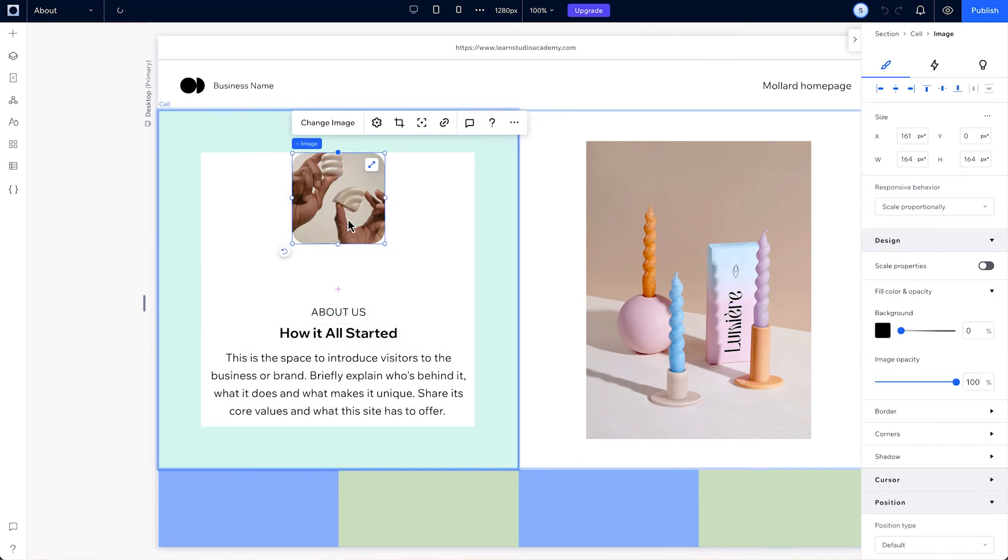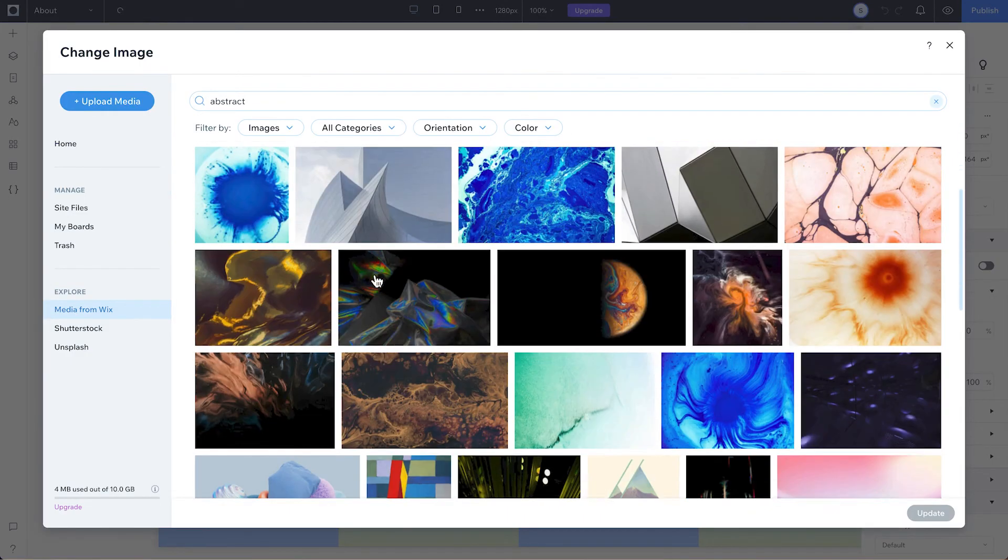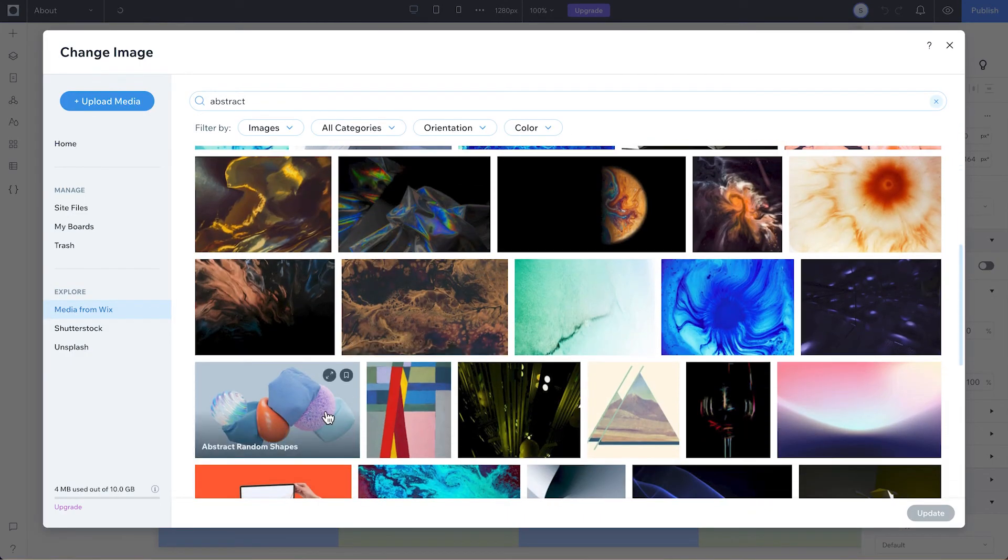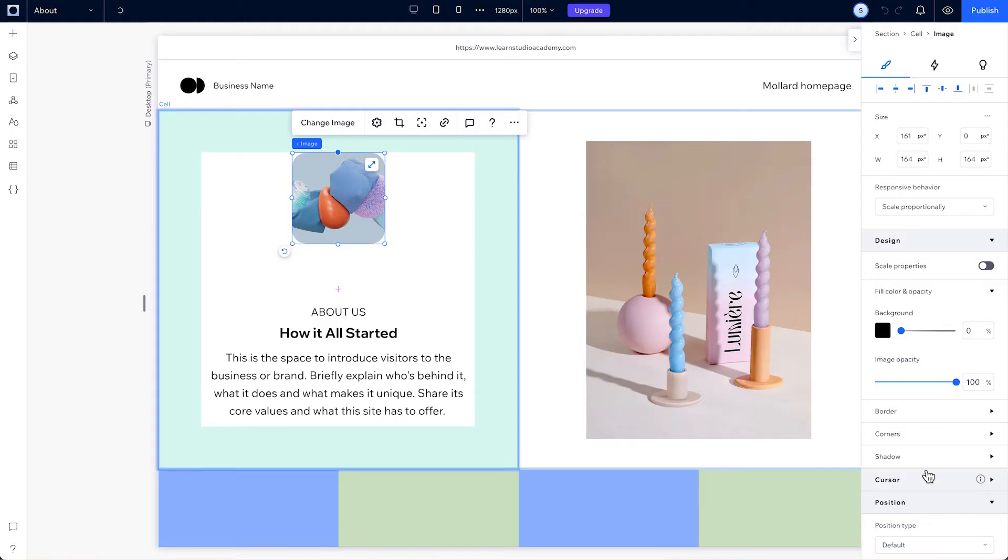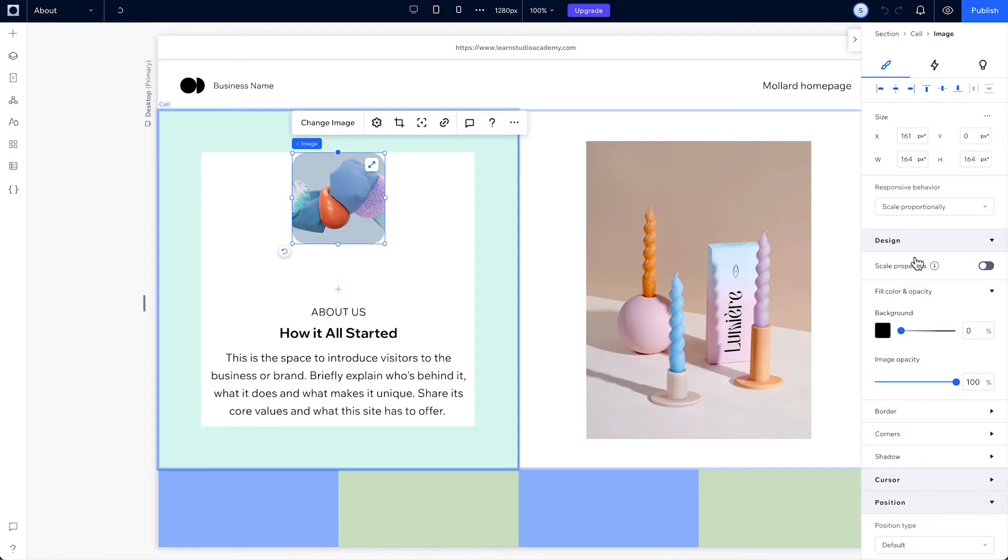Next, to change an image, just click on it and go to your site files or Wix media. If your image doesn't quite fit the set boundaries, it'll automatically be cropped to fill the available space.